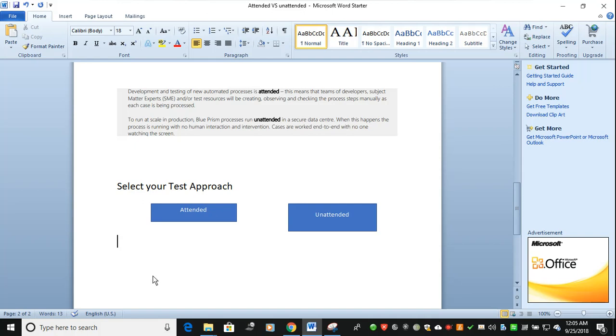When we talk about production, it's all about running through unattended mode. It will not show you. It will be running from control room. If anything happens—termination, everything—it will be shown through control room under audit trail. The process runs with no human interaction and intervention.